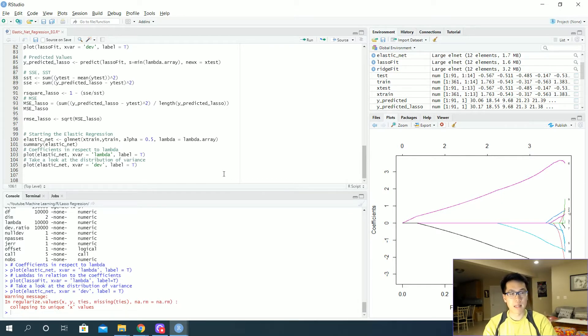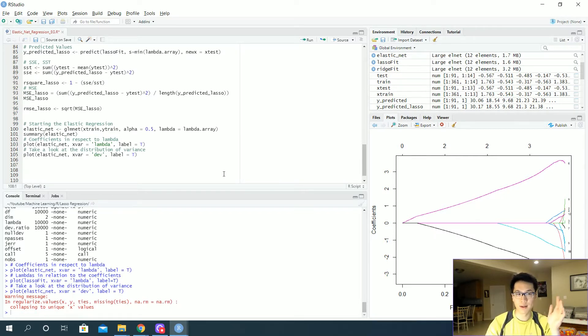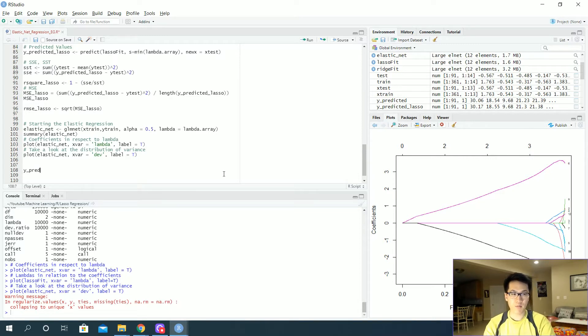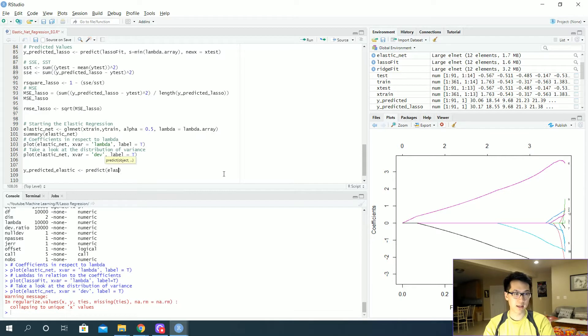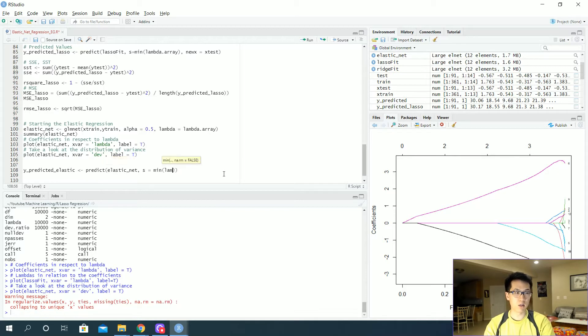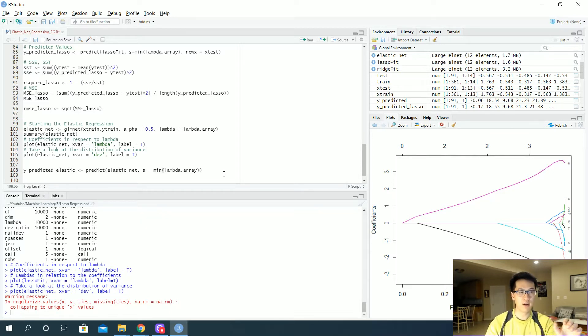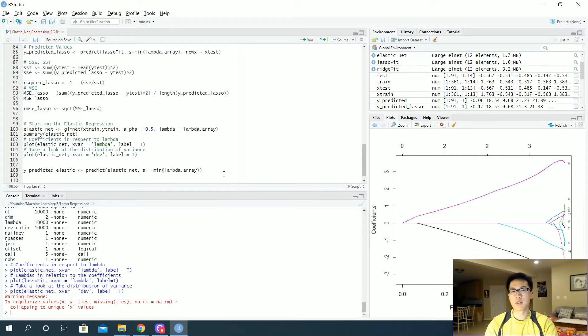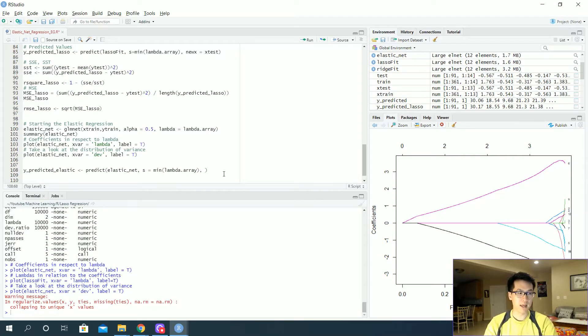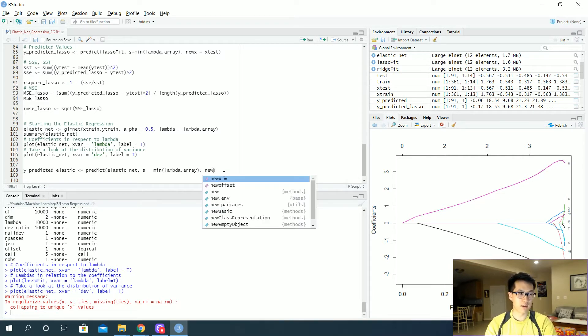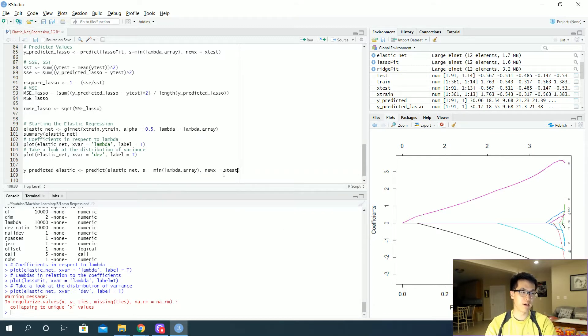So now that we have like a general understanding on what's happening between the relationships of the coefficients and the lambdas. Let's get our predicted values. So y predicted of, let's say, elastic net. So elastic. So let's do this. Let's do predict of the elastic net. We're just passing in our function. And we are going to be passing in the minimum of the lambda. All right, so we can just get the smallest one. We do this because we're not doing any cross-validation to identify which lambda is more, I guess, well, which is the best lambda to use for a given model. That will be done in a future video related to cross-validation and all that jazz. So we will have the minimum of the lambda array.